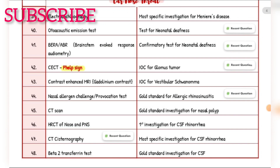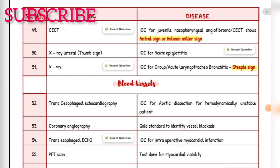Investigation of choice for vestibular schwannoma — contrast-enhanced MRI. Gold standard for allergic rhinitis — nasal allergy challenge or provocation test. Gold standard investigation for nasal polyp — CT scan. First investigation for CSF rhinorrhea — HRCT of nose and paranasal sinuses. More specific investigation for CSF rhinorrhea — CT cisternography. Gold standard investigation for CSF — beta-2 transferrin test. First investigation of choice for juvenile nasopharyngeal angiofibroma — CECT, showing antral sign or Holman-Miller sign.